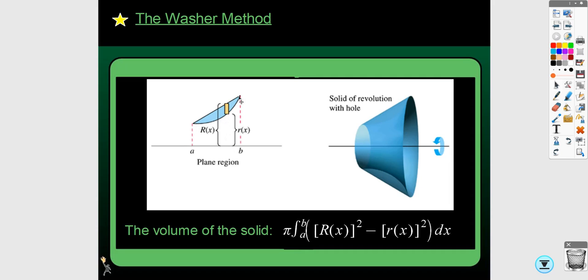If you didn't have this bottom curve, you would be finding the radius that would be this distance up to this line, and you could find that entire thing and then subtract away the part you don't need. So you're always going to have a larger radius and a smaller radius. It's going to be the larger one squared minus the smaller one squared. Be really careful with the order that you're subtracting them in. In one of the examples from the last video, the radius was one function minus another — that whole thing squared. In this one, you have the radius squared minus the radius squared.